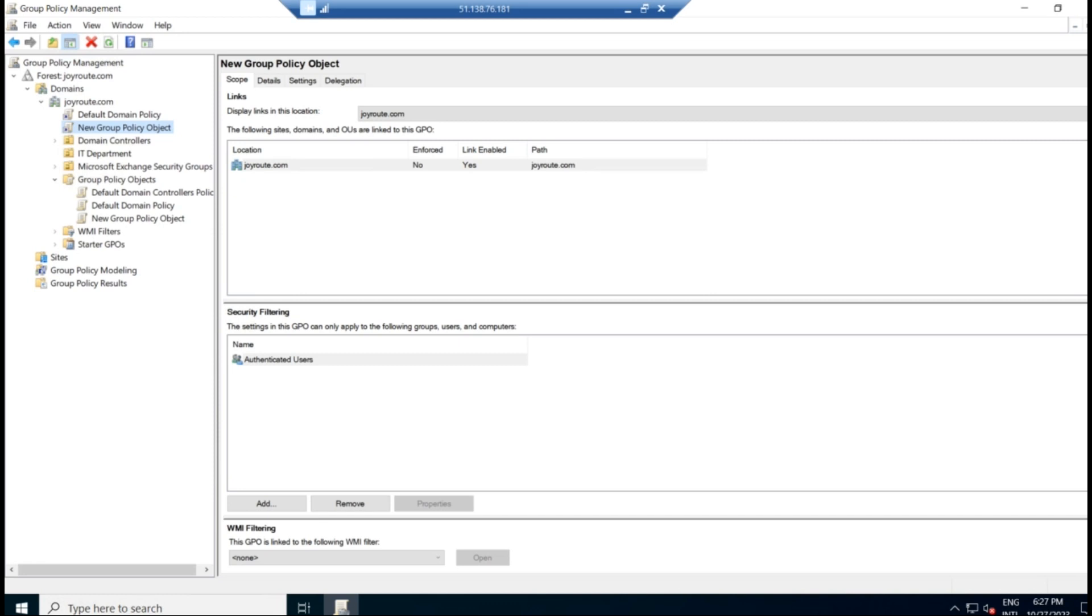So in this video, we will be practically creating a group policy and applying that in the domain level. We are creating a group policy to disallow control panel access to a domain user. So let us create it and practically check how it works.